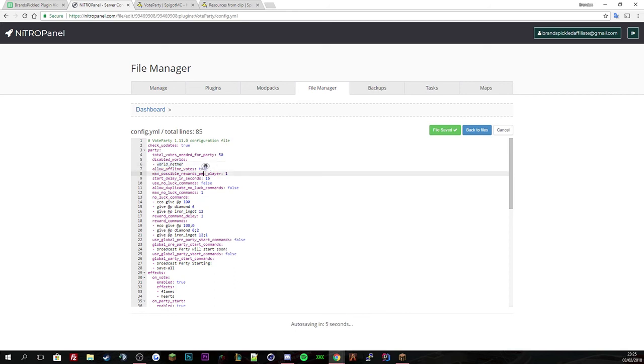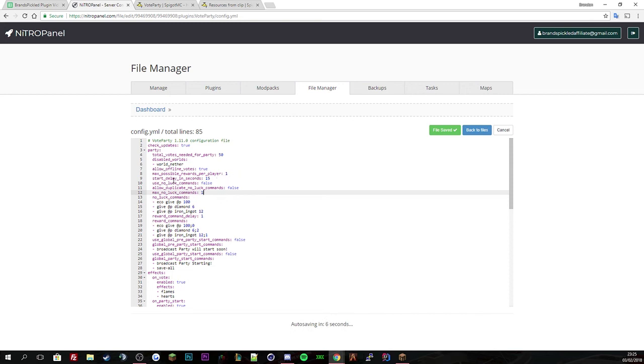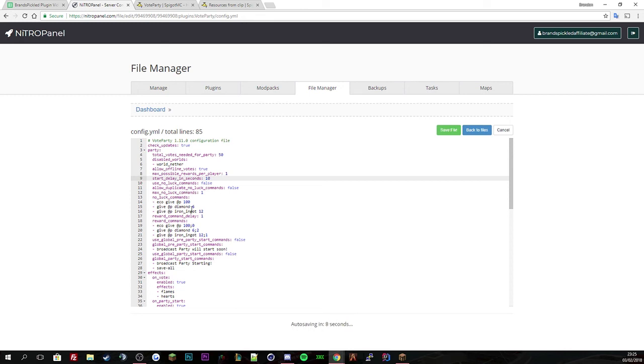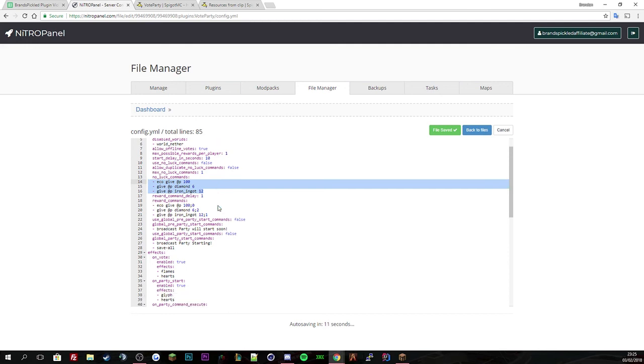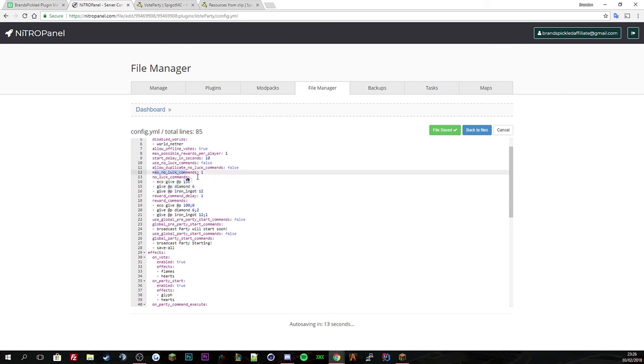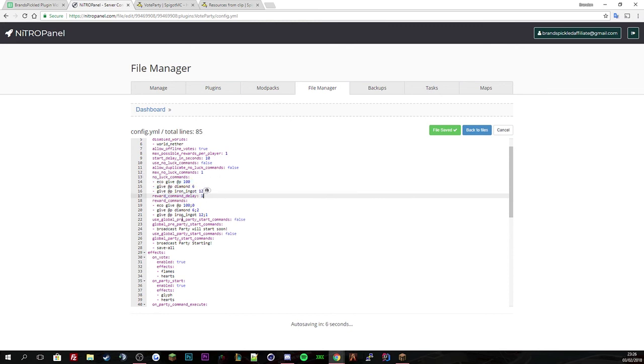Allow offline vote means if anyone is voting offline it will count against the counter. Maximum possible rewards per player is 1. Start time delay is 15 seconds, so when it says vote party starts in 15 seconds, that's that, so we'll change it to 10. Then you've got the loot commands and no loot commands, which gives you a reward if someone gets lucky from the reward crate. You've got normal rewards, so I got 12 iron.